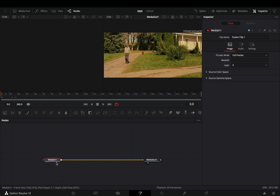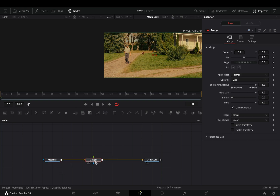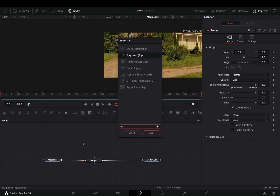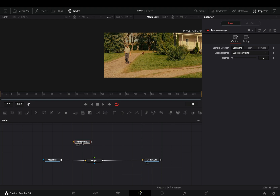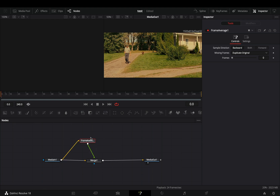Open your clip in the Fusion page and add a merge node. Bring a frame average node in empty space, connect your clip to this node, and then the frame average to the merge as a foreground.